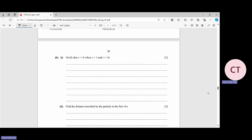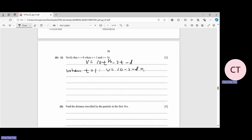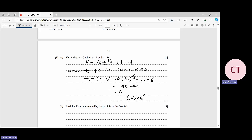For 6b part 1: verify that when t = 1 and t = 16, v = 0. Substituting k = 10 into the equation: when t = 1, v = 10(1) − 2 − 8 = 0. When t = 16, v = 10(4) − 32 − 8 = 40 − 40 = 0. Verified.